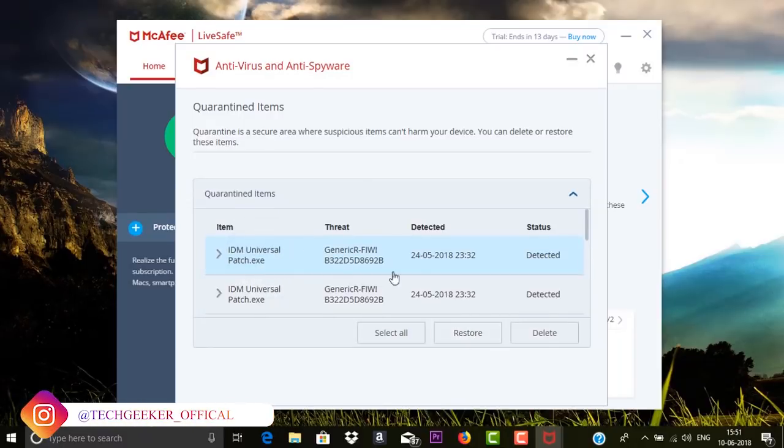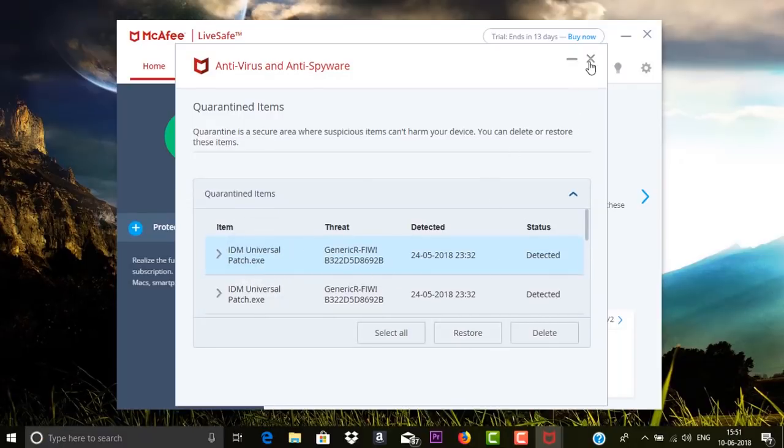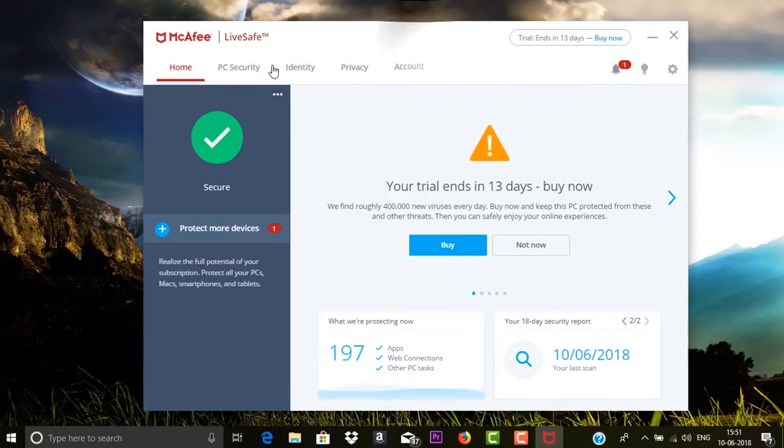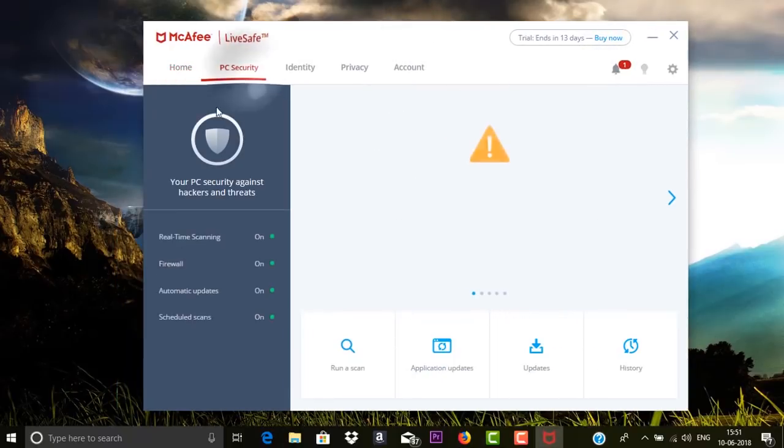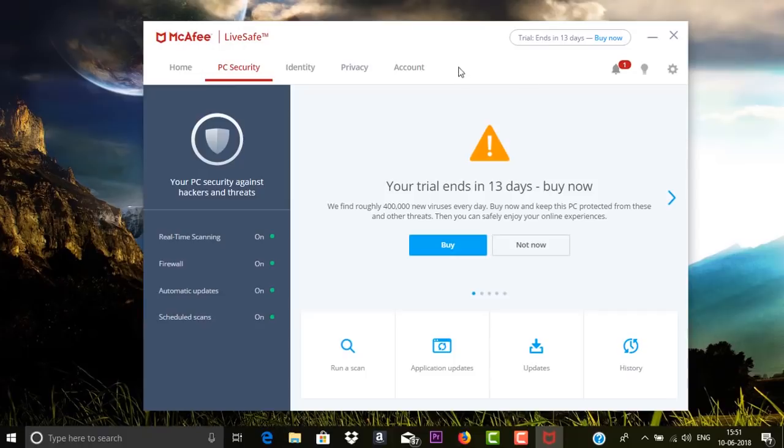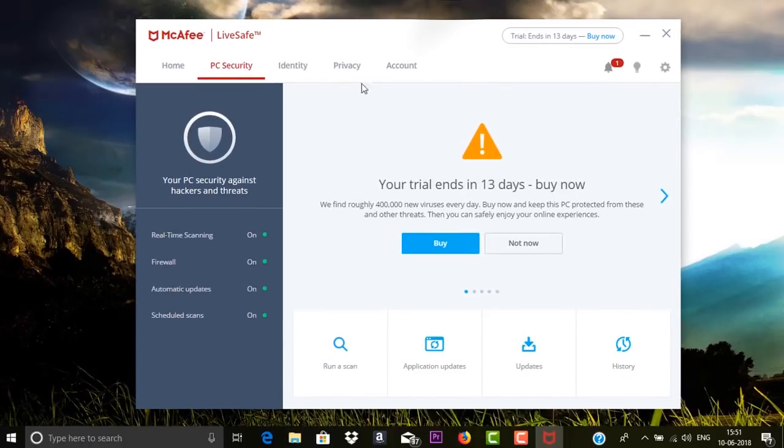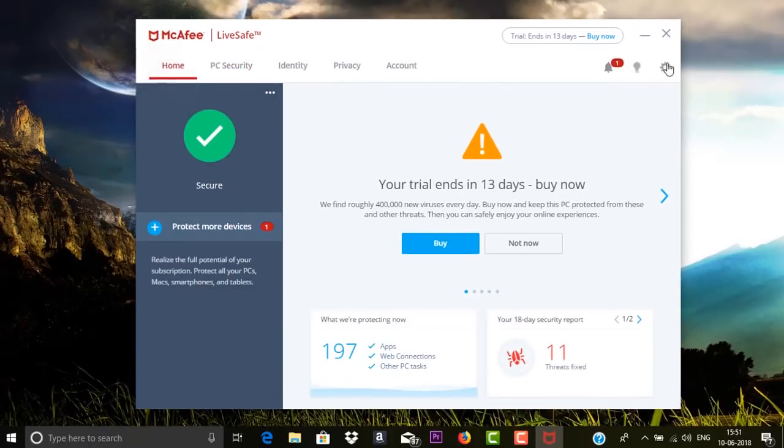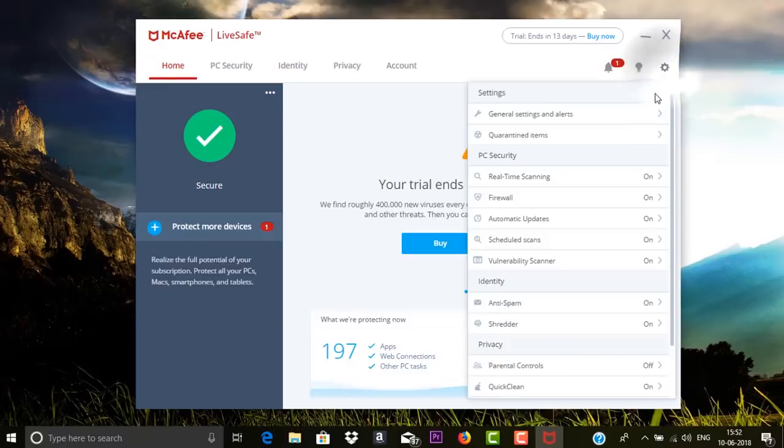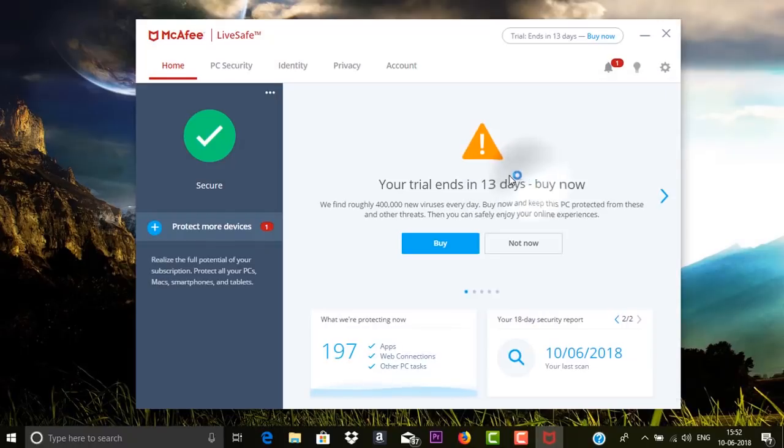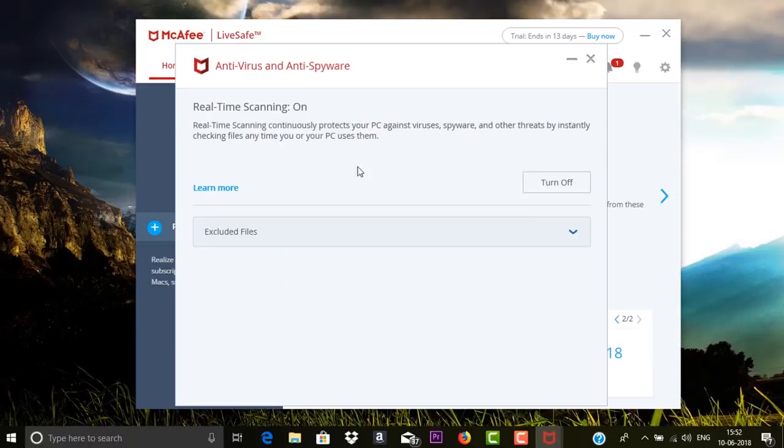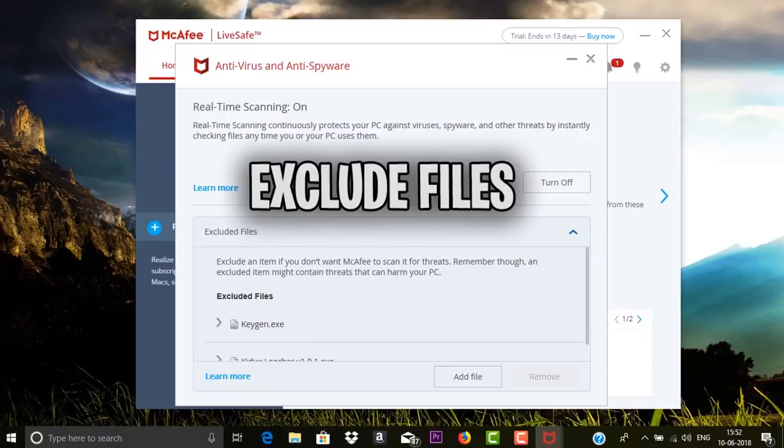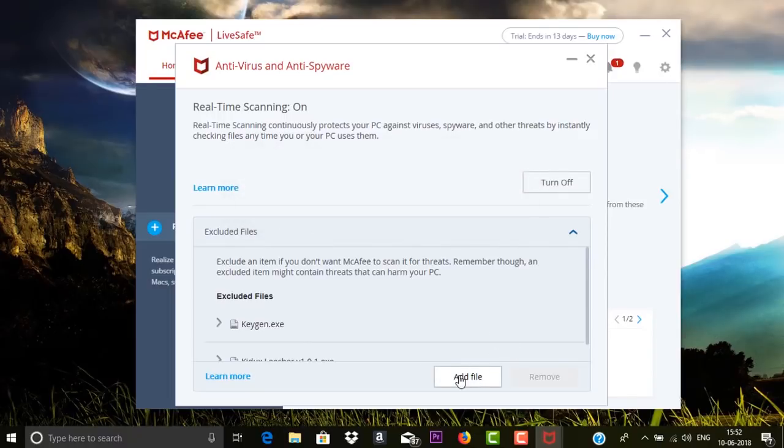Then you can add to the excluded list. Excluding files from antivirus is different on different antivirus software. In McAfee you can do it by going to Home, then select the settings button and select Settings. From there you can click on Real-Time Scanning and then you can add files to excluded files.